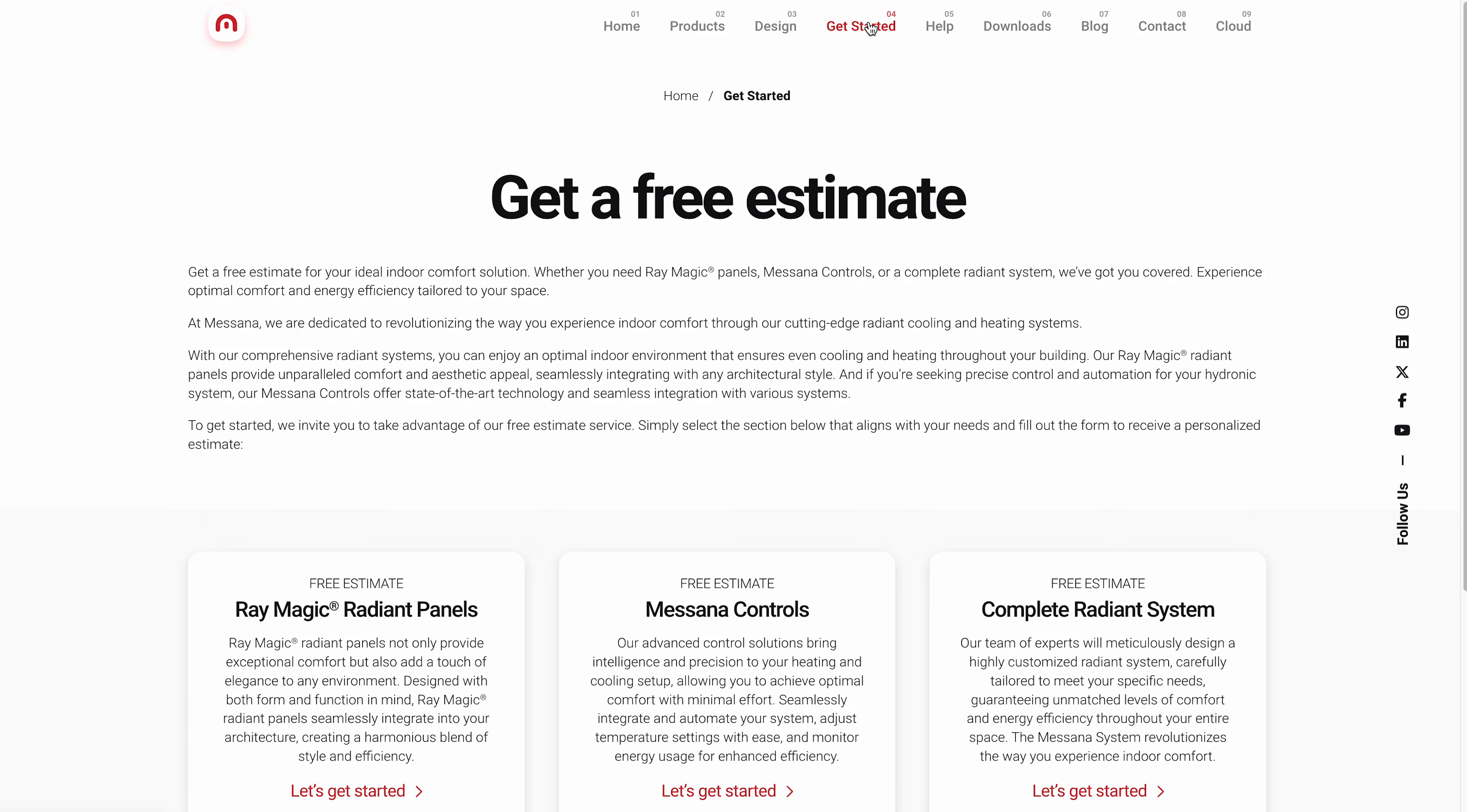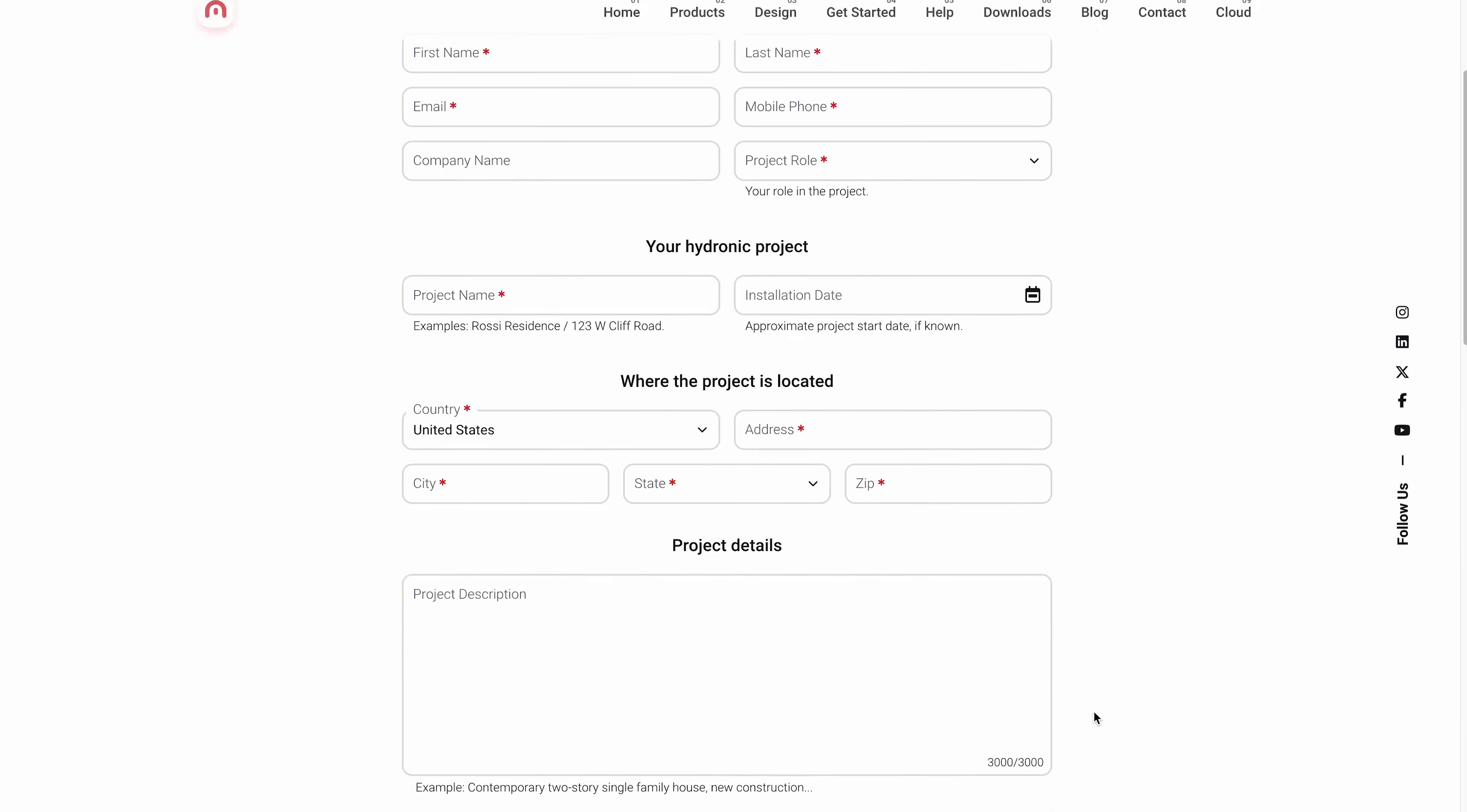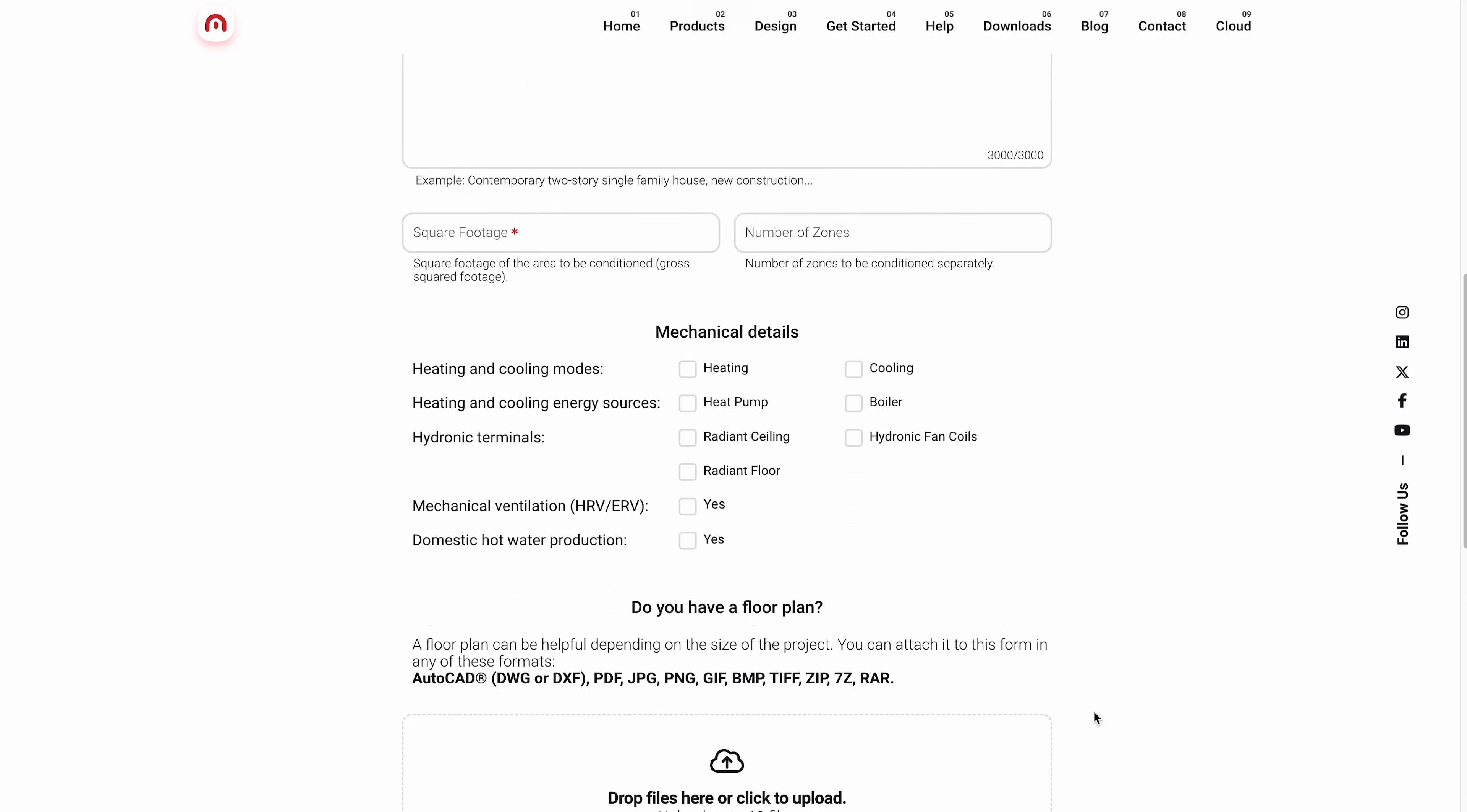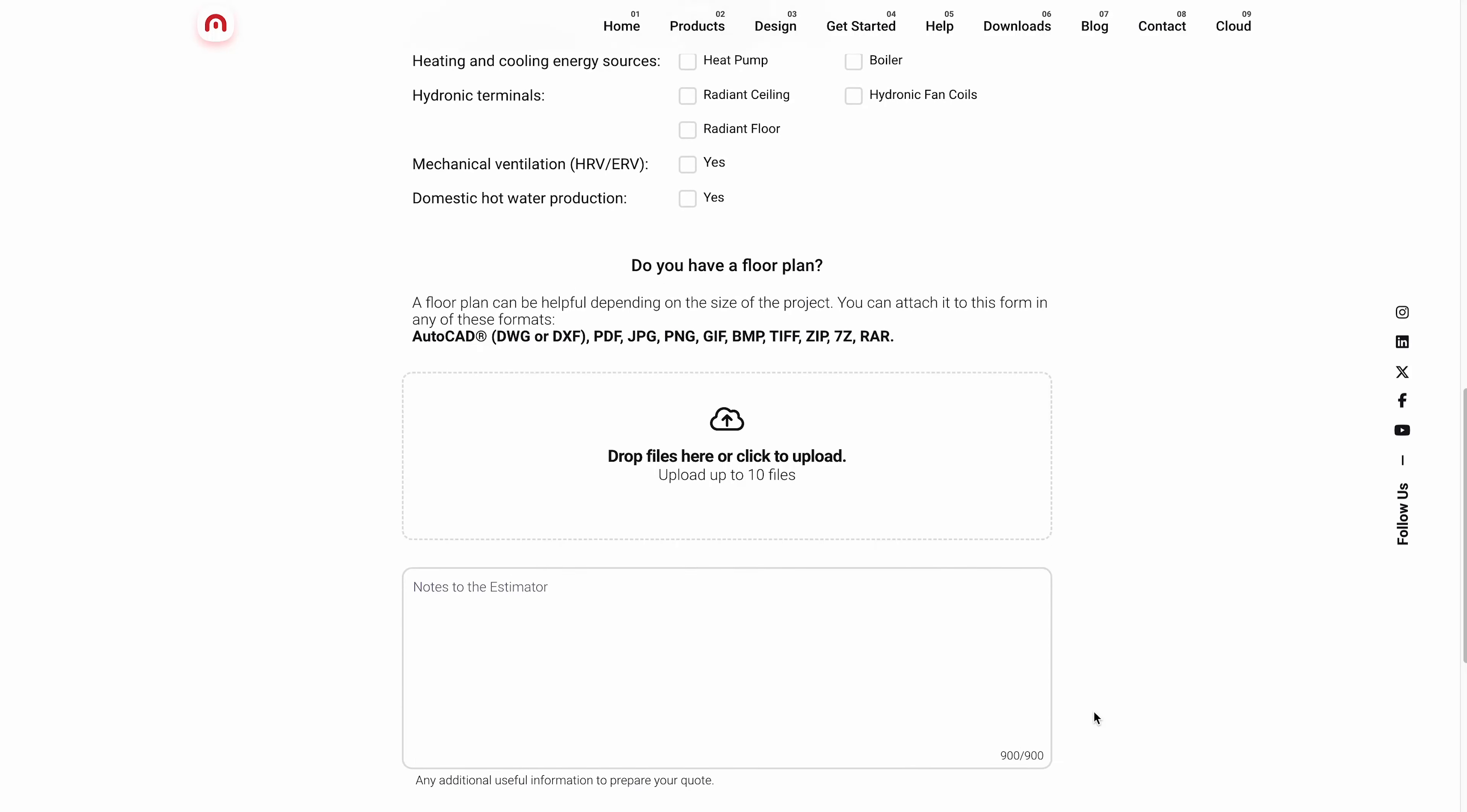If you are interested in a Masana system, you'd actually head over to Masana.tech, our website, and we have a get started page where you can fill out various estimates. And it'll actually spit out a quote via email, or put you in contact with some of our engineers, you can even upload your plans, so our engineers can be in touch and kind of go over your project with you.